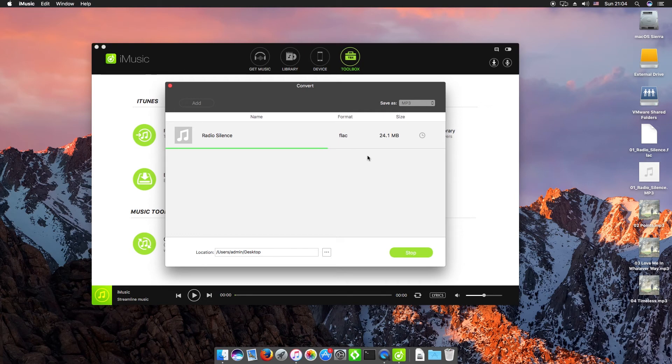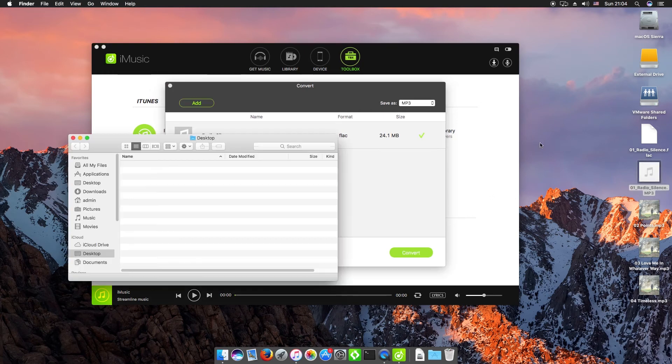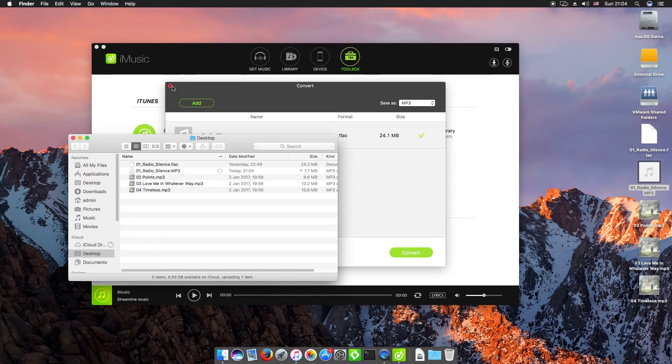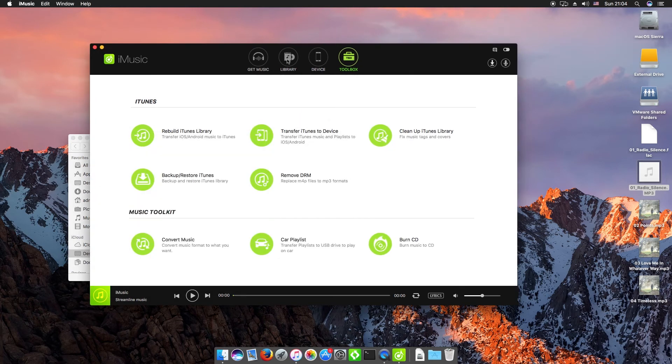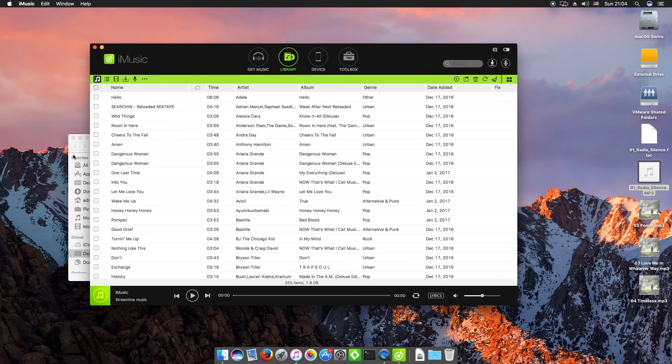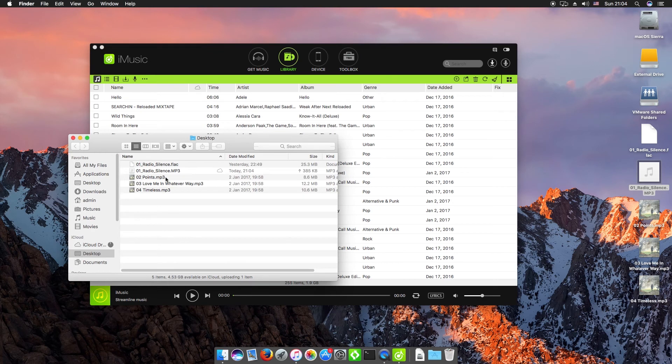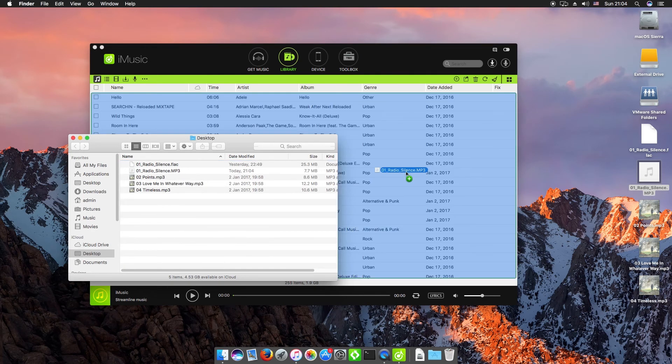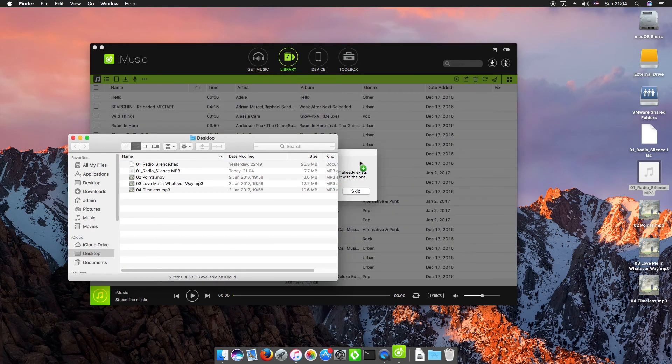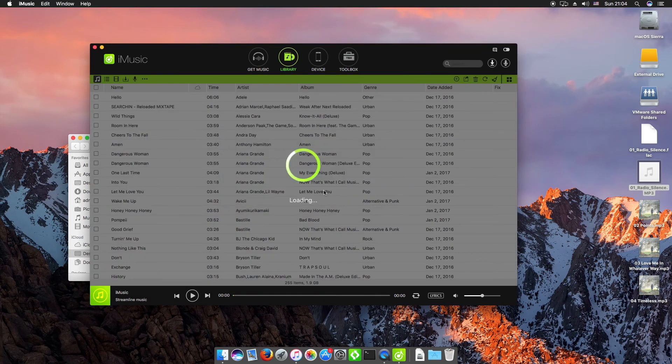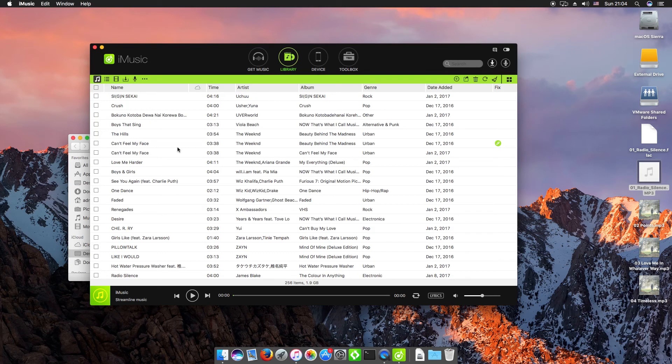So in this case I've got radio silence now coming through as an MP3 onto my desktop. I'll open it up nicely in a folder there, and then all I need to do to add it to my iTunes library is just drag and drop it either into iTunes or into iMusic.